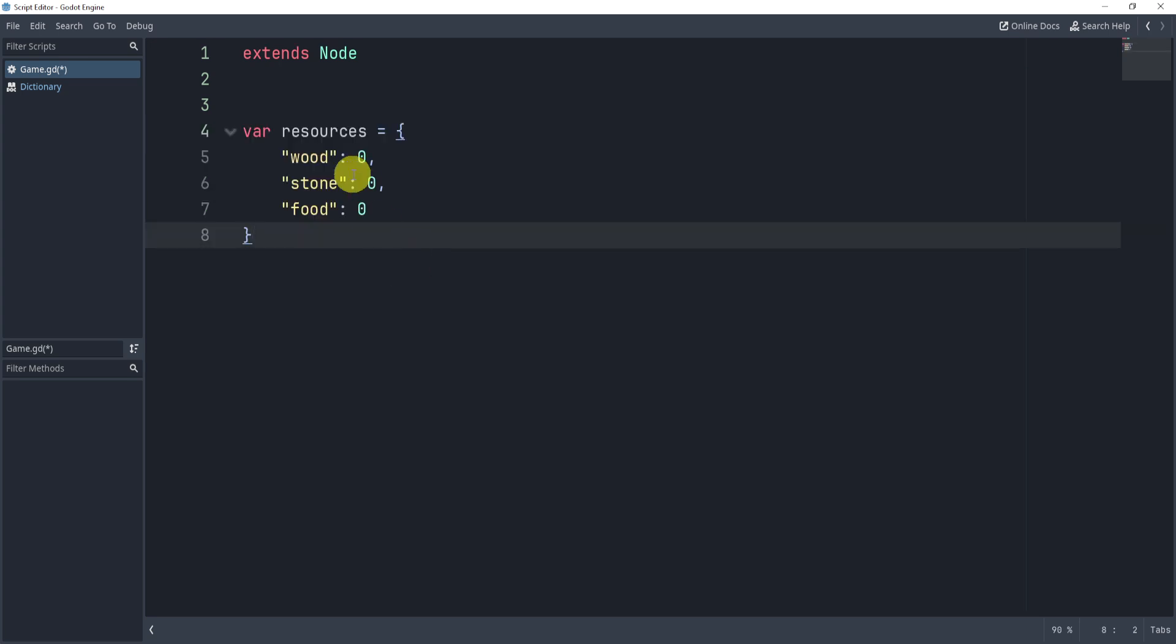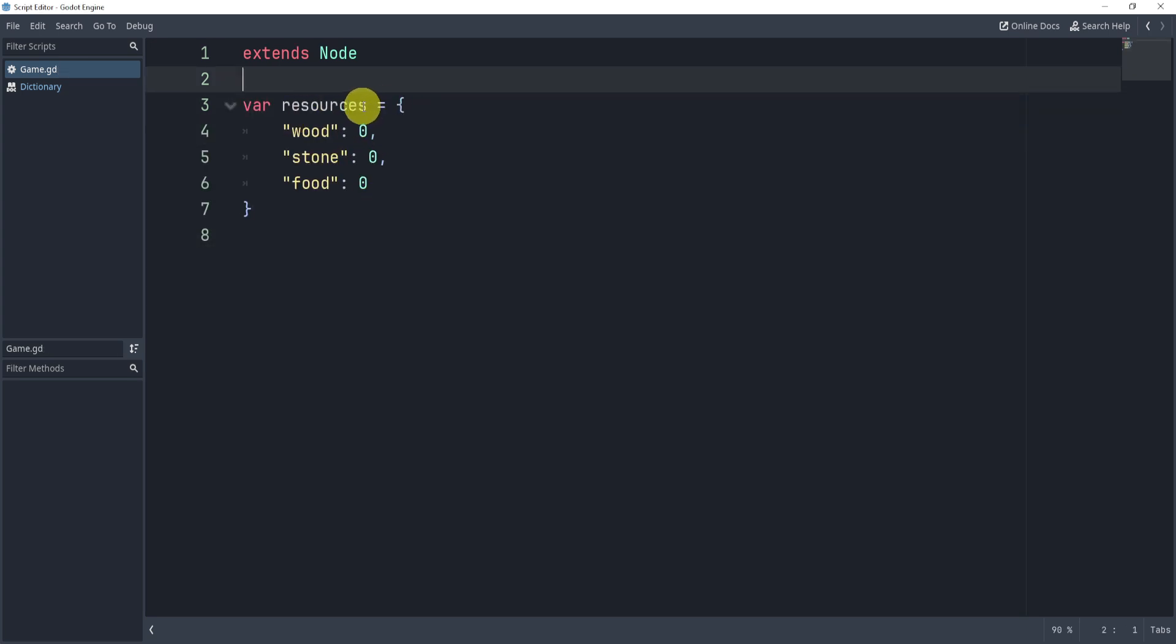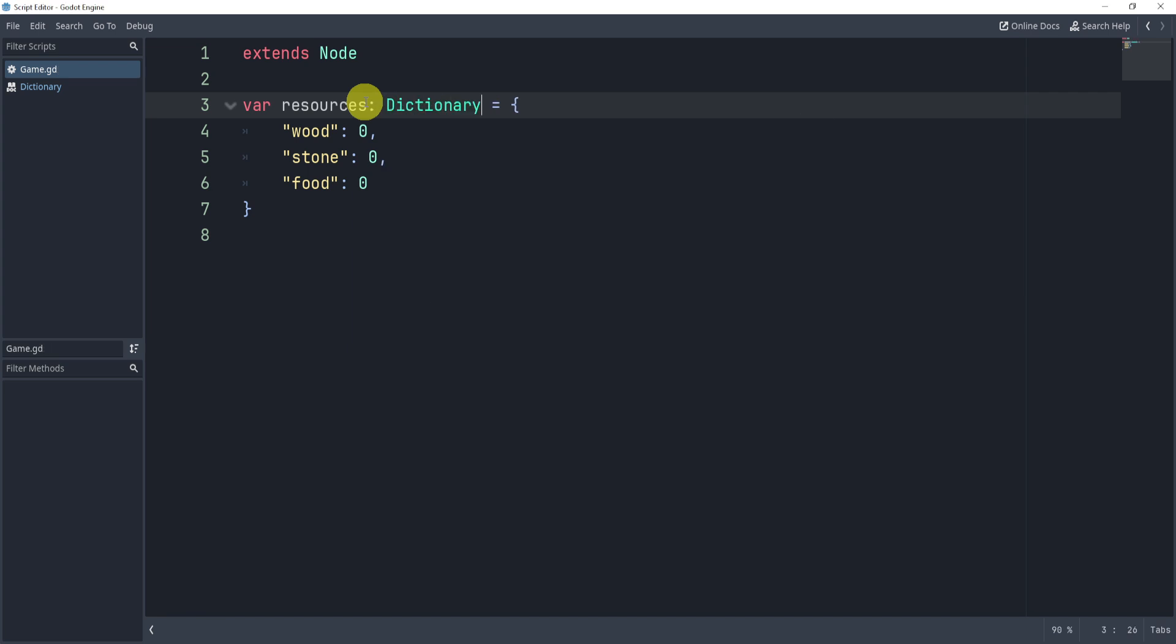Now, what we'll do is we'll instead create a dictionary. Now, this is a dictionary, and we can even define it by putting brackets here and say dictionary, or sorry, not brackets, but colon,